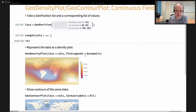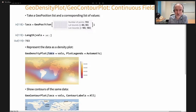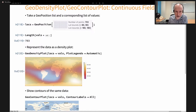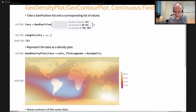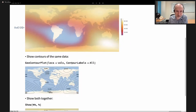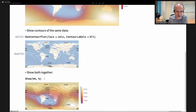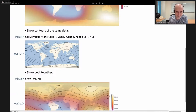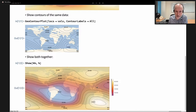We can also draw density maps. Take a collection of points spanning the whole world — latitudes from minus 90 to 90, longitudes from minus 180 to plus 180 — with corresponding values, 703 points and 703 values in one-to-one correspondence. This produces a density plot of those values with a legend using both colors and opacity. We can draw the same map using contours and their labels, then use Show to merge the density map with the contour labels.